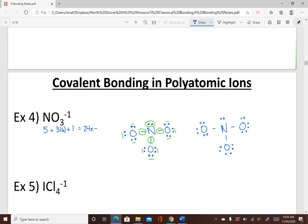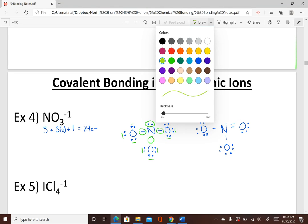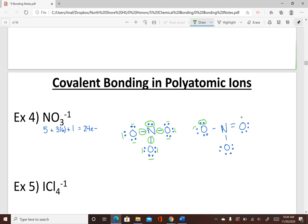To form the double bond, take one of the single bonds and turn it into a double bond. Erase a pair of electrons from nitrogen and a pair from the oxygen participating in that bond, then make it a double bond. Now recount: 1, 2, 3, 4, 5, 6, 7, 8, 10, 12, 14, 16, 18, 20, 22, 24 — that adds up to 24. This is the final picture.